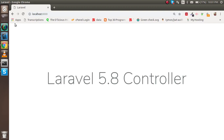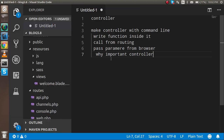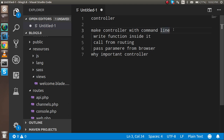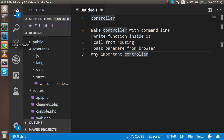Hello guys, welcome back to the Laravel 5.8 video tutorial. In this video we are going to learn about the controller. The points we will cover are: how to make a controller with the command line, how to write a function inside the controller, how to call the controller from routing, how to pass parameters from the browser, and why the controller is important.